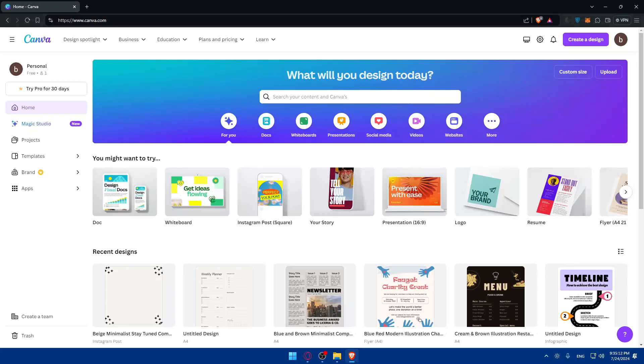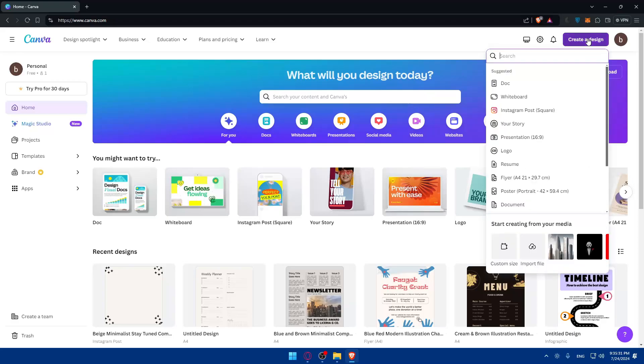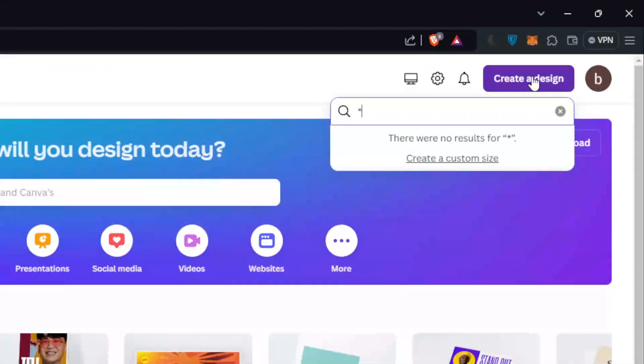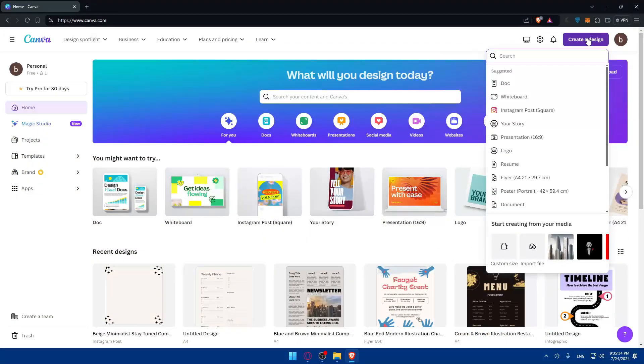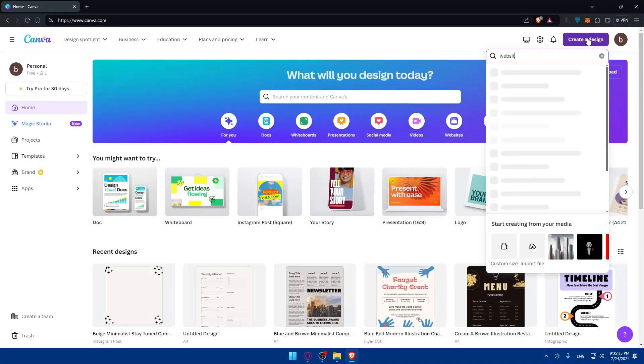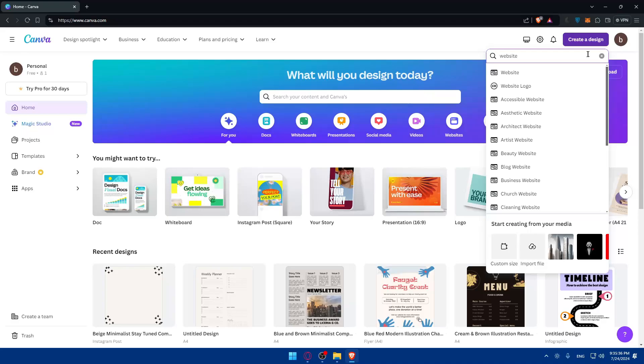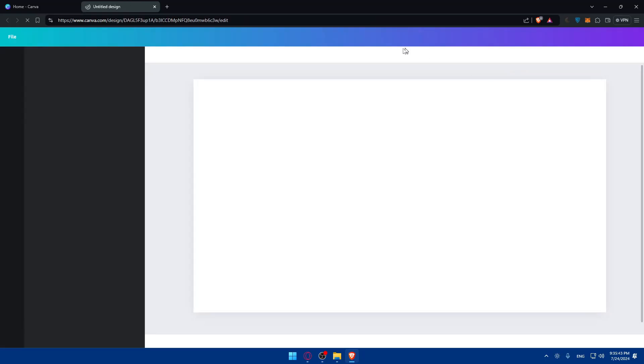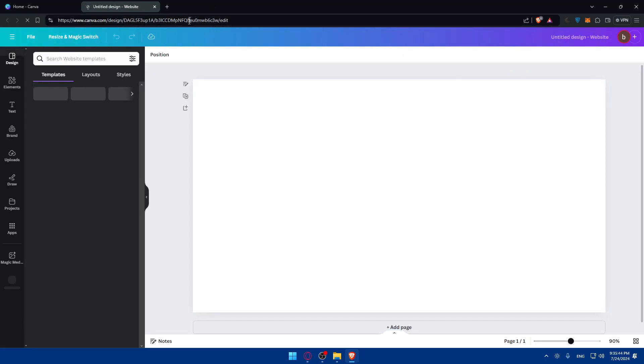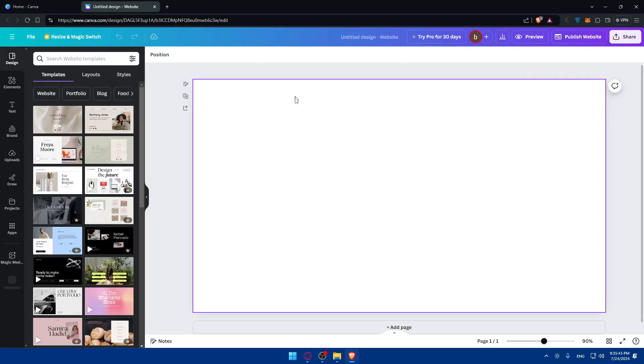Once you're logged in, you can either start creating your new website design or open an existing one. For this example, let's create a new one. Go to the top right corner and click on create a design. Type 'websites' and you'll find website logo, websites accessible, and a lot of other options. I'll just choose websites right away.